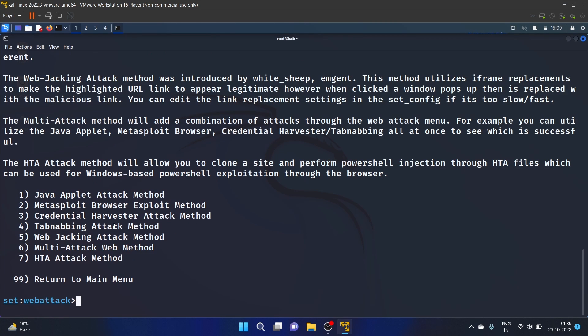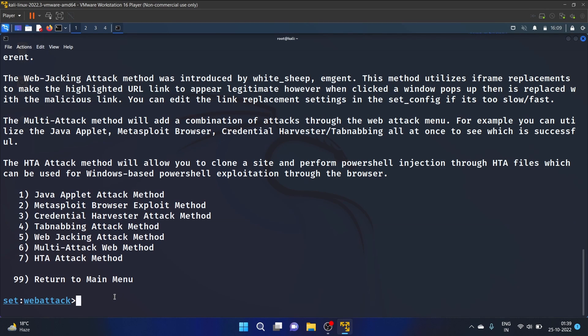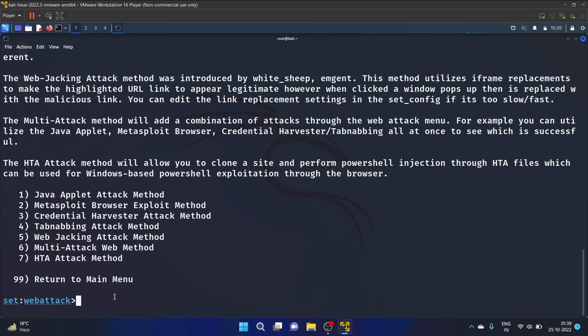We have different options, and we are going to perform this Credential Harvester Attack Method. So Credential Harvester method is used when you don't want to specifically get a shell but perform a phishing attack to obtain username and password from the system. So I'm gonna write three.